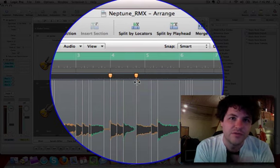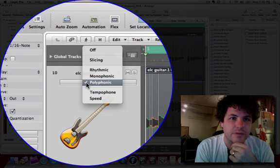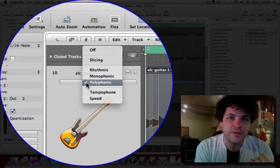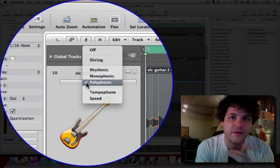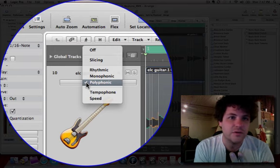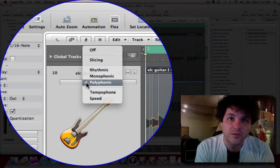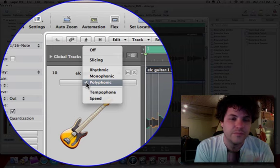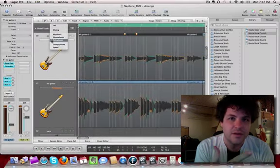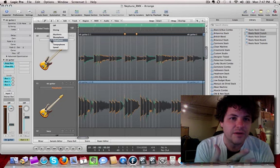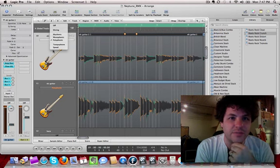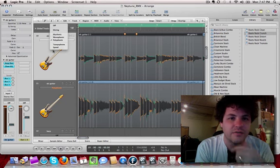And depending on the type of material that you're using, you might want to choose a different algorithm. There's rhythmic, which is really good for drums and stuff like that, monophonic for vocals and things of that sort, polyphonic, chords, any other kind of material that's more dense harmonically. Now you also have something called Tempophone and Speed. I'm going to actually go over that a little bit later because I want to hit some other stuff.